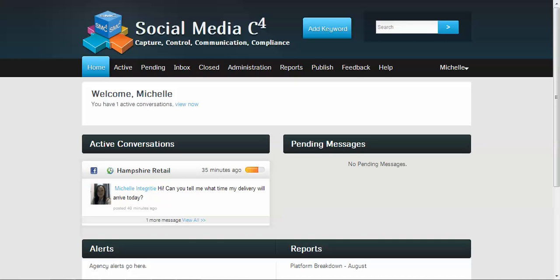Hello and welcome to this SMC4 quick start video. Today I'm going to show you how you can configure priority rules and actions per social media account.